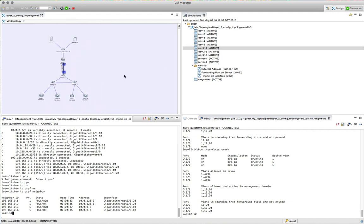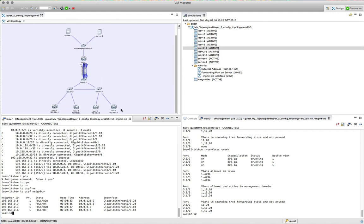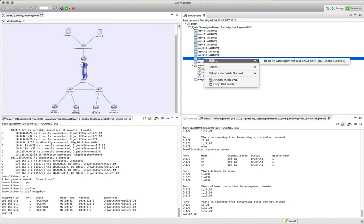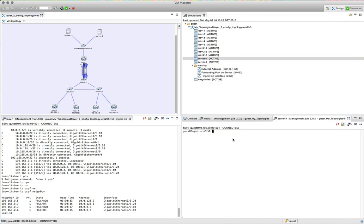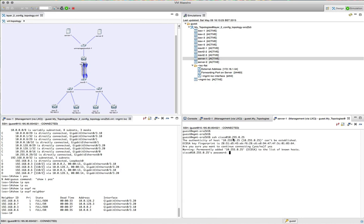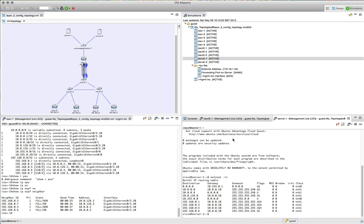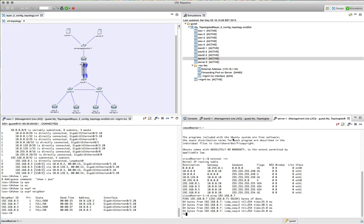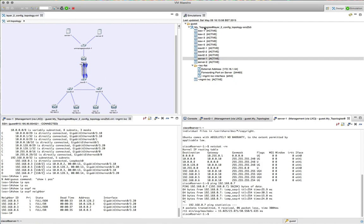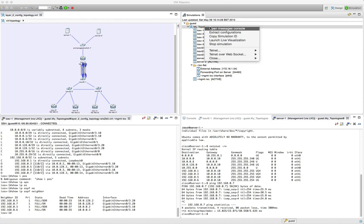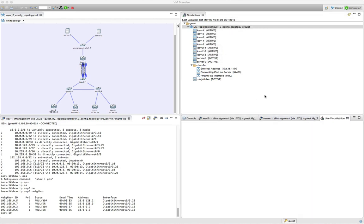Now I'm going to send some traffic from one of the Linux servers on the top left to the IOS-v 5 router on the bottom right. We're logging into the Linux server and sending ping traffic down to the loopback IP address of IOS-v 5.